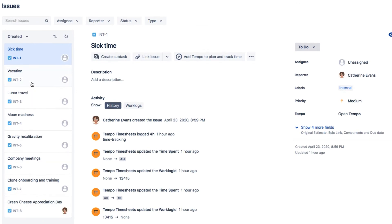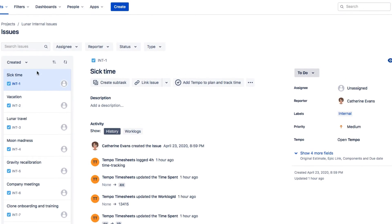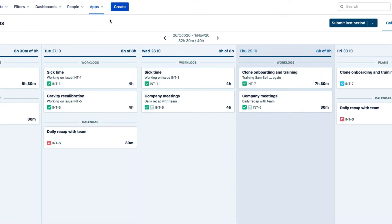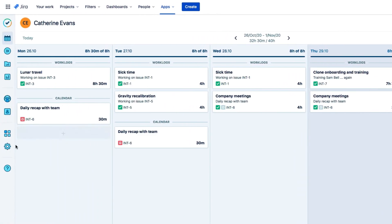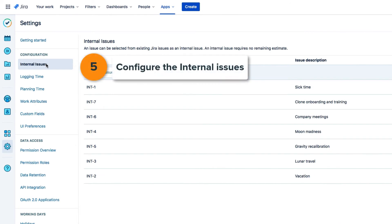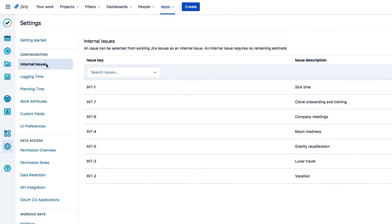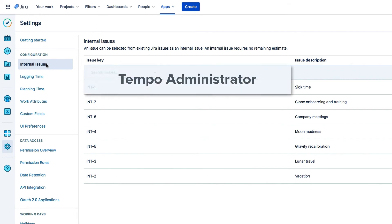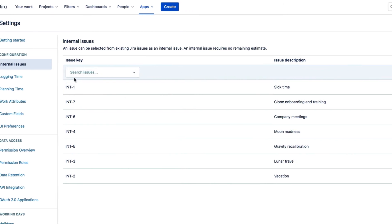Now I've got all my issues created, so I open up Tempo and go to Settings here to configure the internal issues. And this tells Tempo which issues should be treated as internal ones. And by the way, I need to have Tempo Administrator permissions to configure these issues.